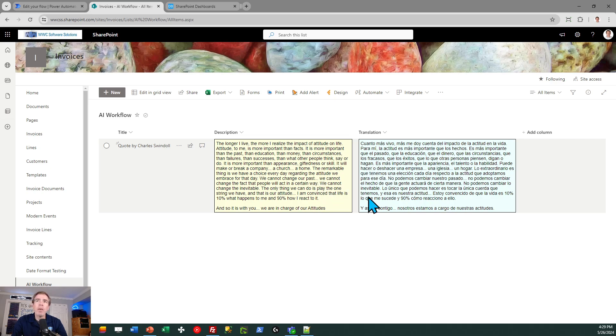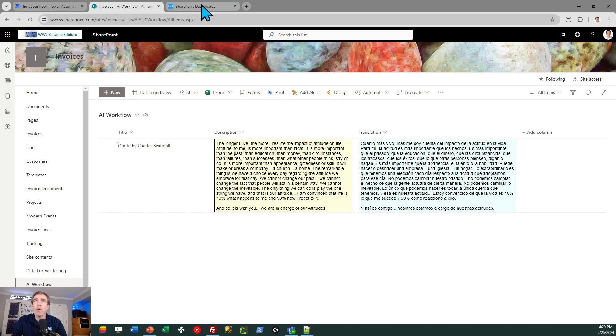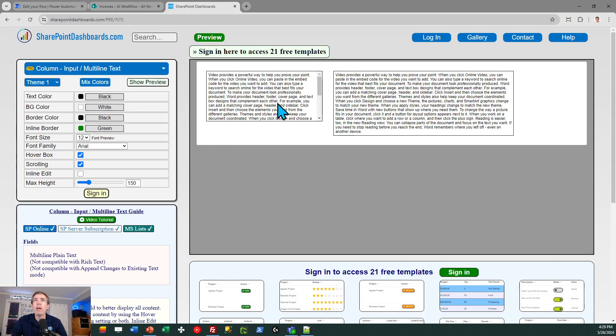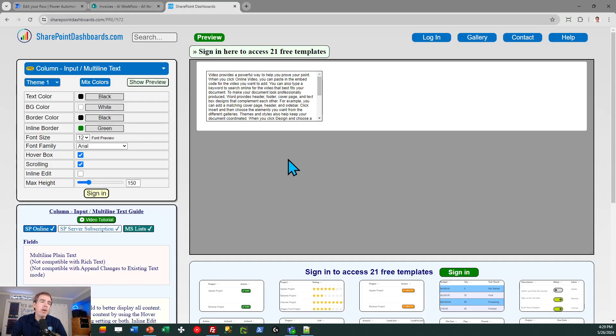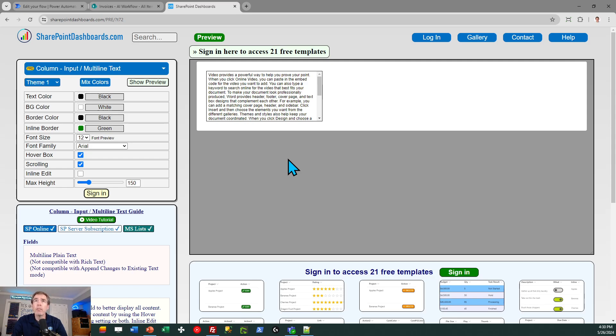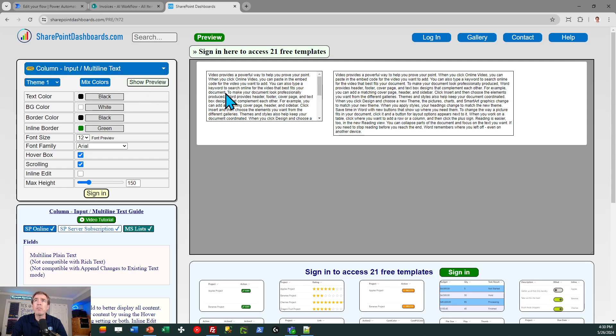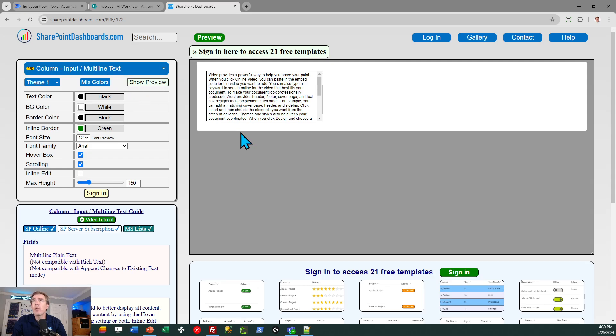These multi-line text fields, I did some special formatting on those. Those are a template available at SharePoint dashboards. If you've not seen that site, there are many cool things available there to make really nice-looking dashboards in your SharePoint lists. That's available at SharePointDashboards.com. That particular template I used here is the multi-line text template. A lot of possibilities on how you can make that work.